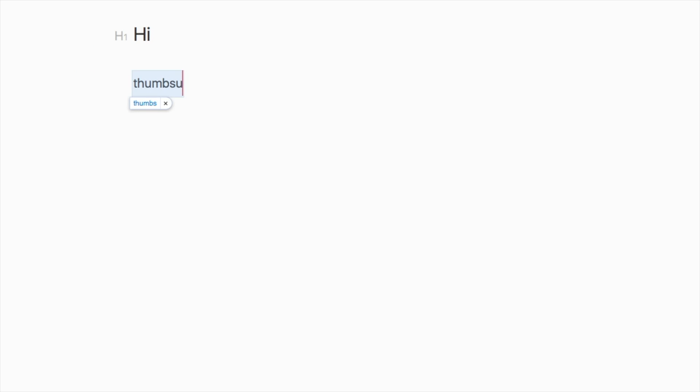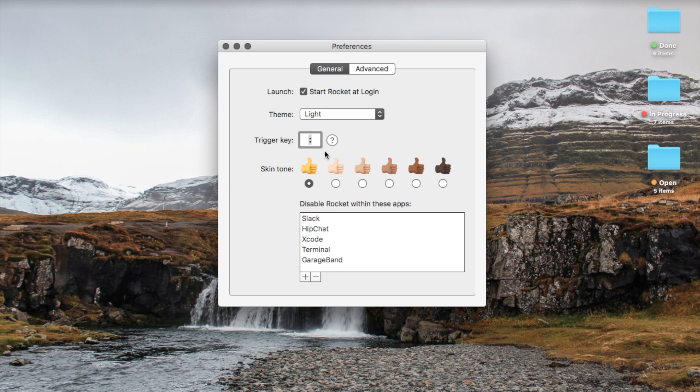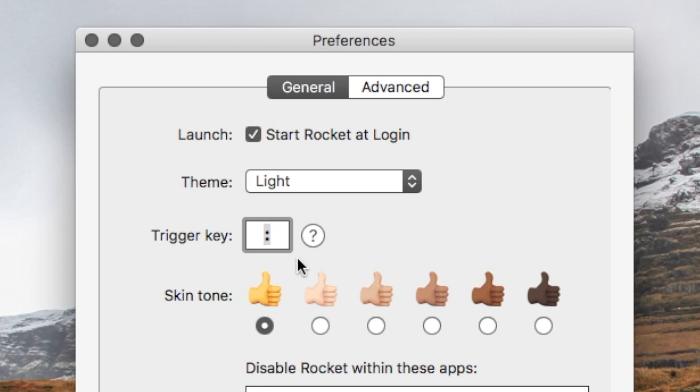Now, if I tried to type thumbs up without the colon, the emoji picker would not show up. That's because the colon is the trigger key. This is a predefined key on your keyboard, set in the Rocket preferences, that when typed before a string of text, will launch what is called the emoji picker.